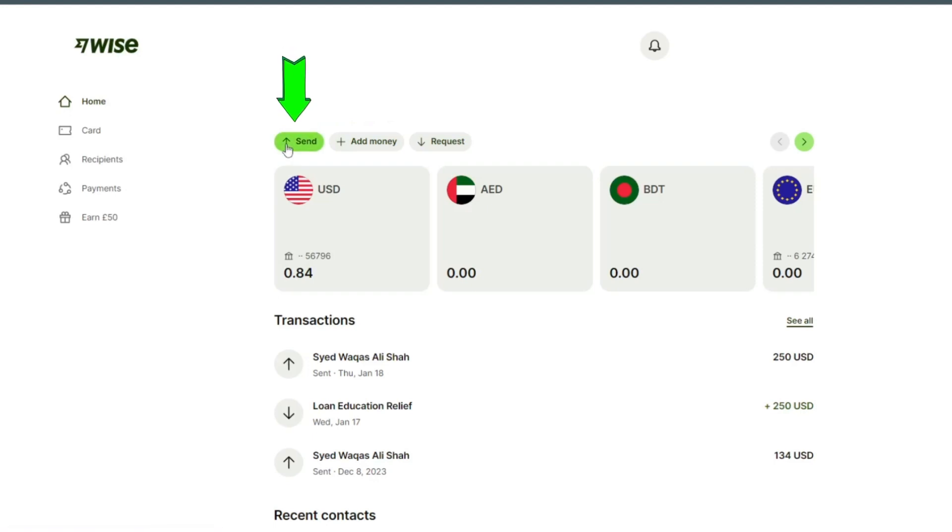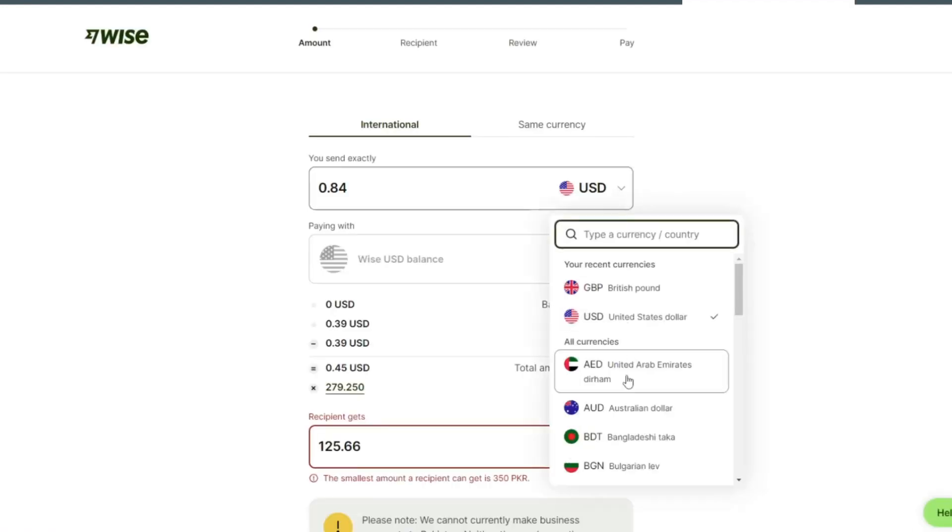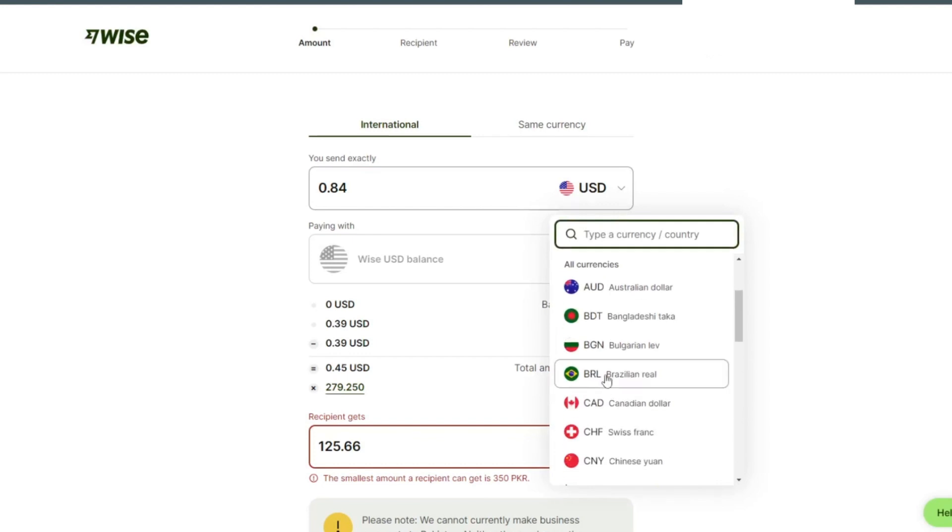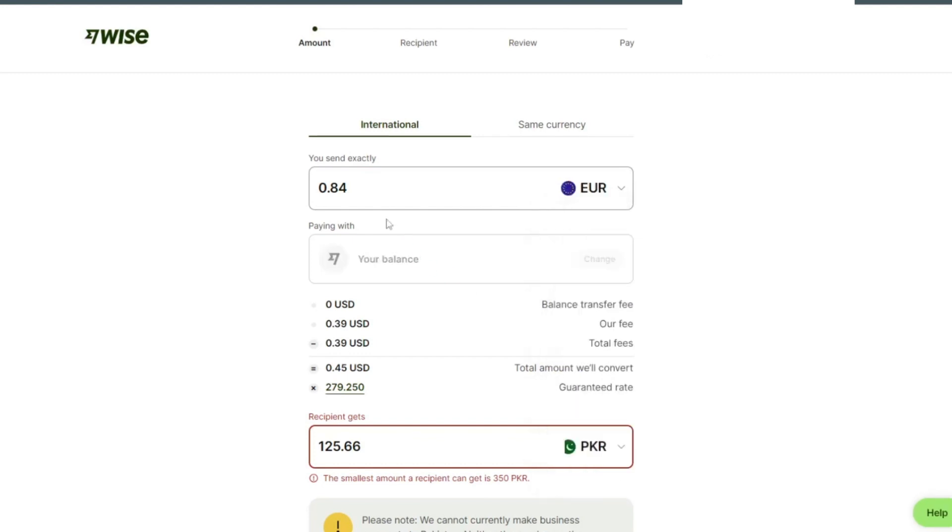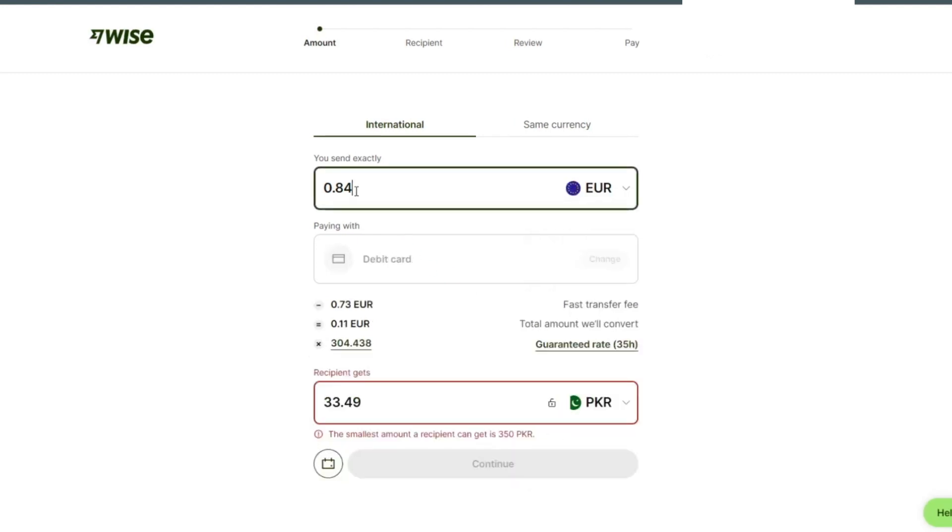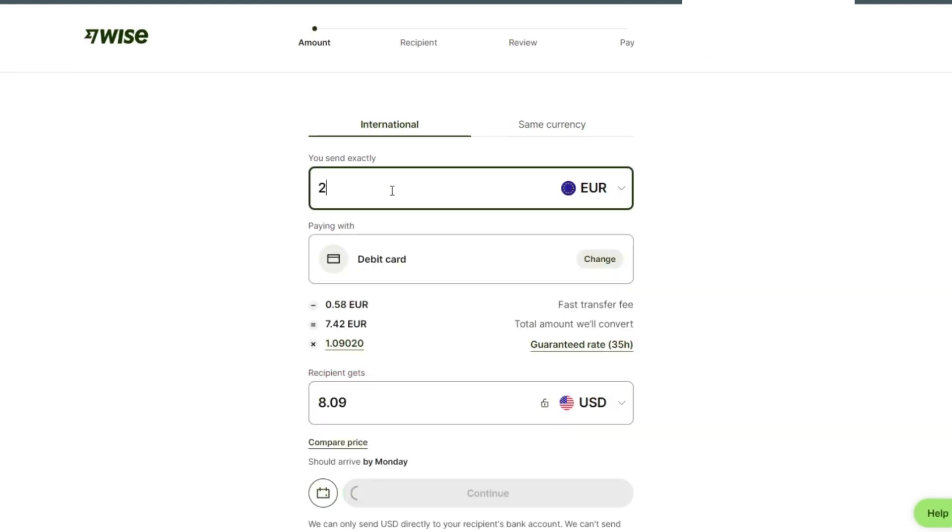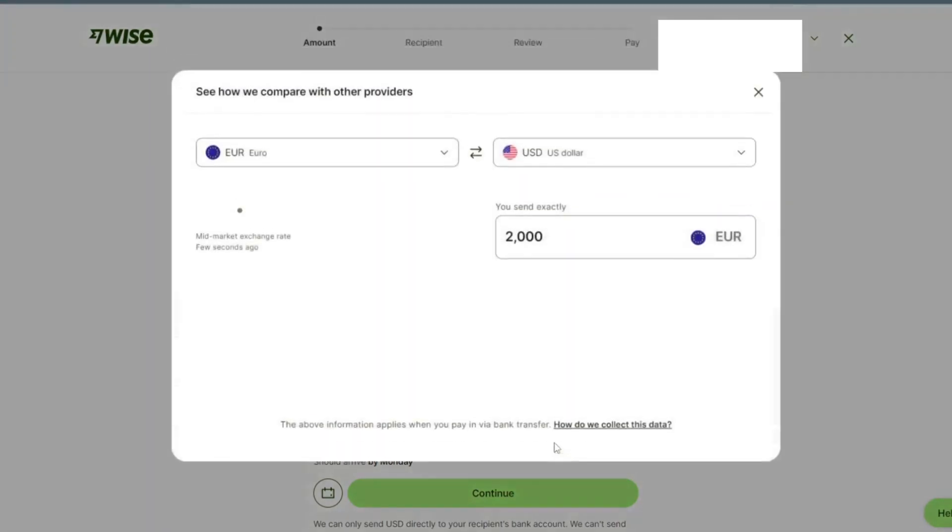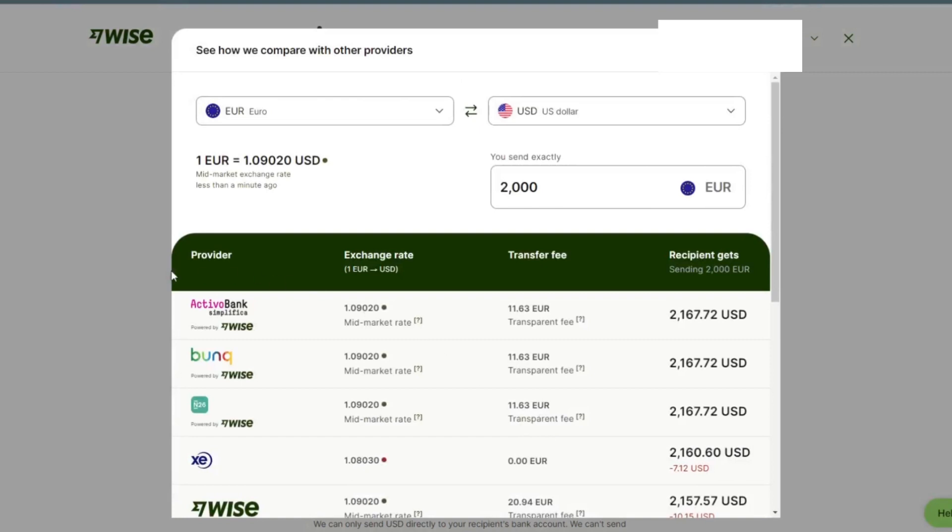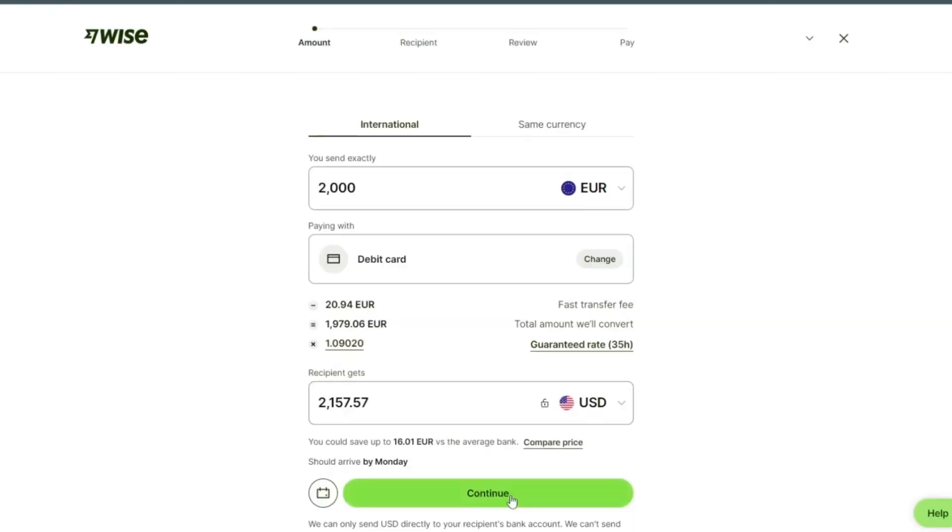Click on send. Since we are sending from Ireland, we are going to select euro. You can see international. We can check compare price, provider exchange rate, transfer fee, then we tap on continue.